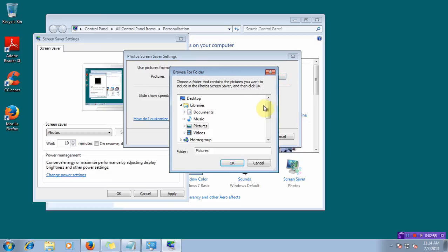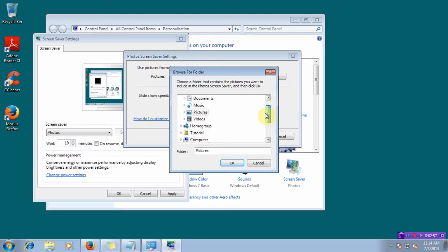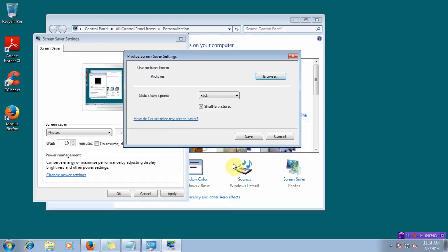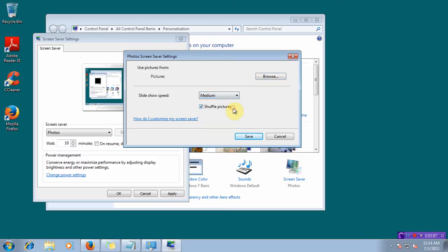Click on Browse to specify the folder from where you want to get the photos. Select the folder from where you want to choose. Click OK. Specify the slideshow speed. You can shuffle the picture.